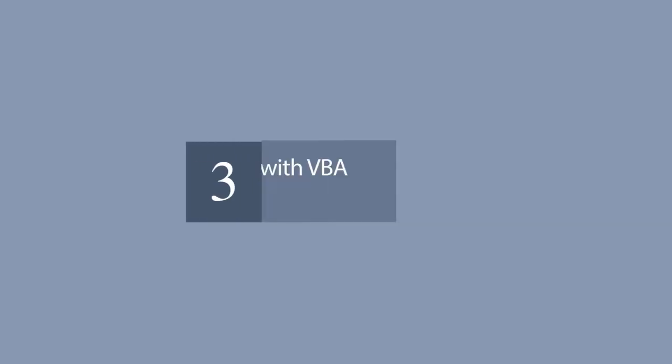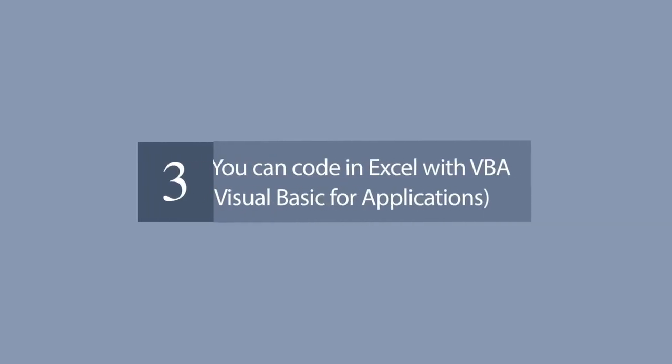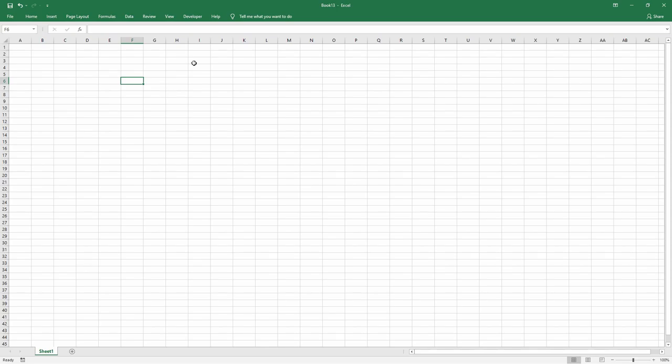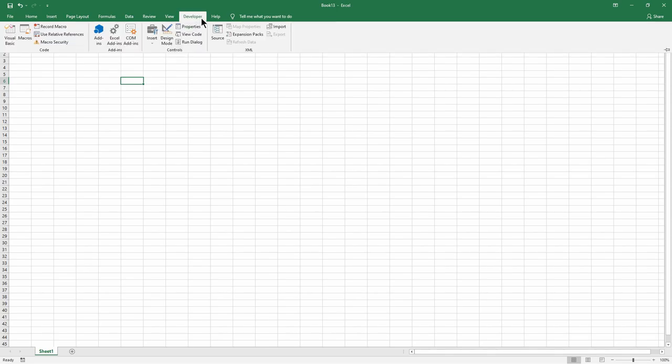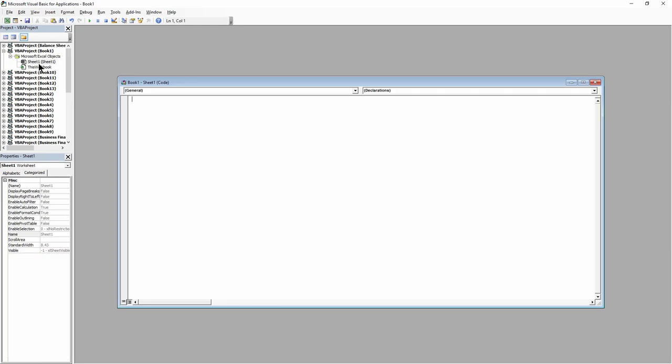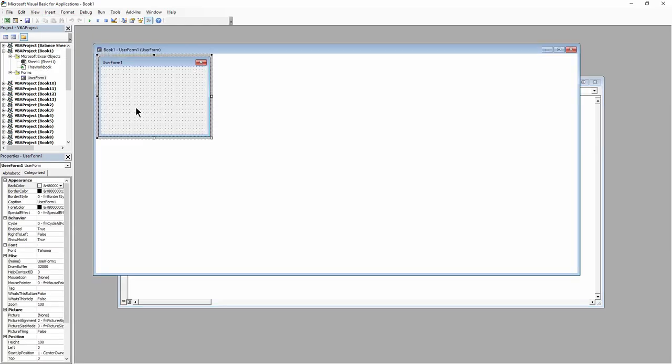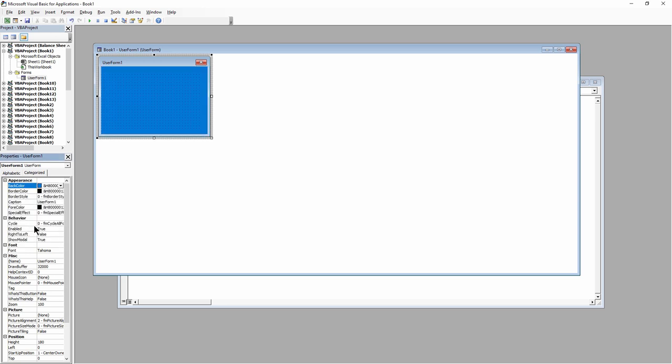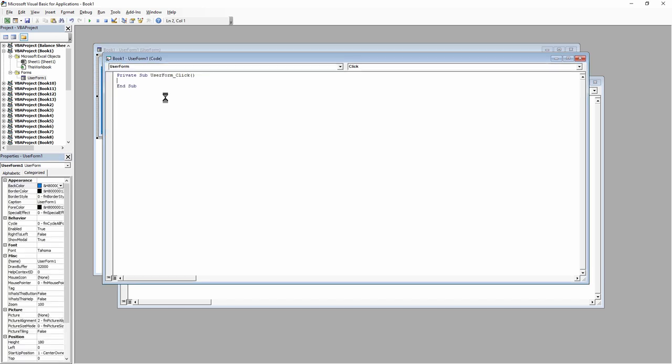Number 3. You can code in Excel with VBA, Visual Basic for Applications. VBA is a strong programming language that lets you create small scripts, macros, user forms, user-defined functions, add-ins, and even games.